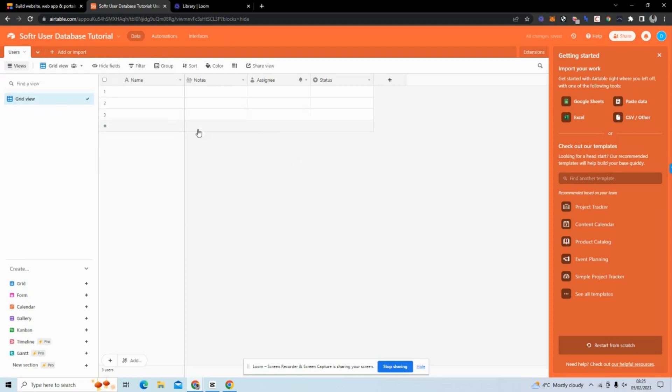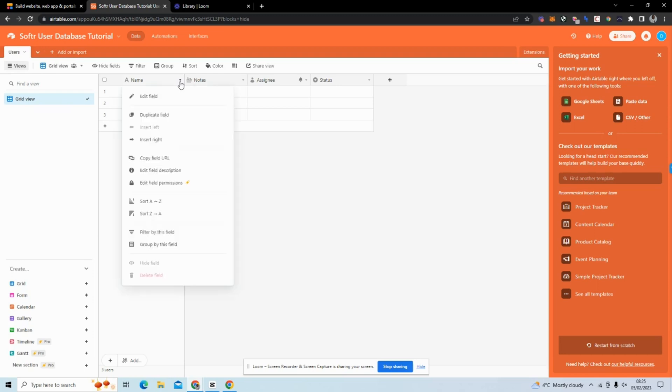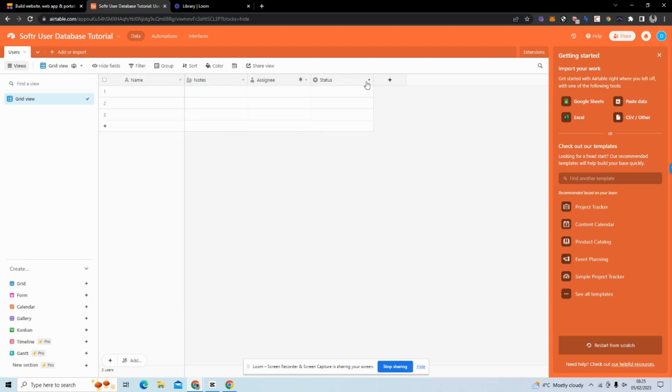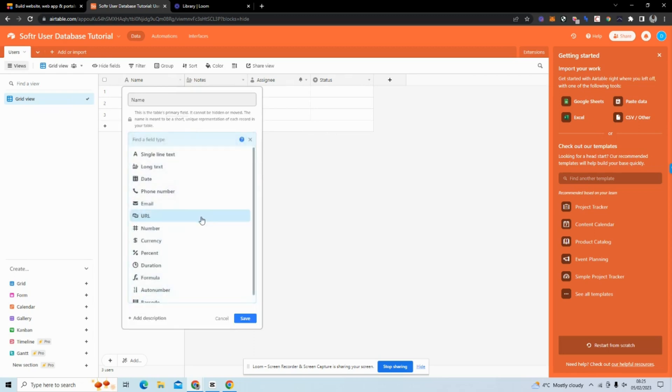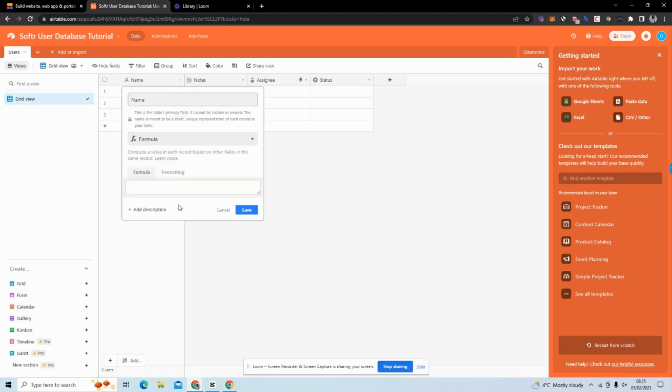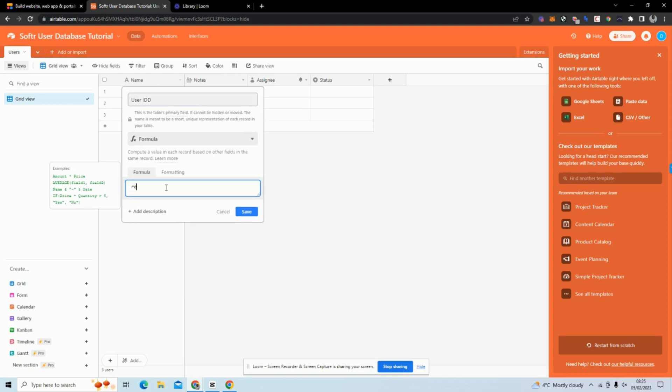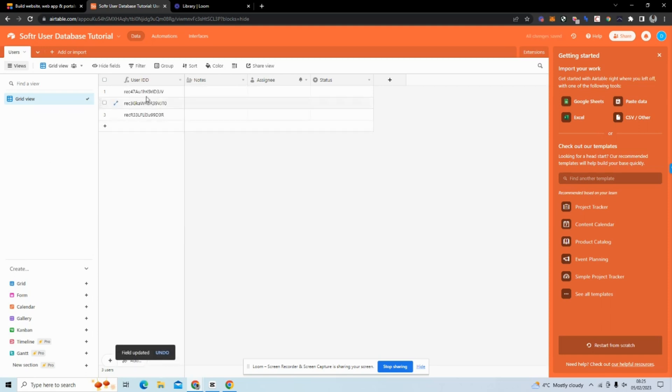The first thing I want to do is note that Airtable natively creates unique keys for every row. We typically want to store these keys if we want to add complex functionality in Softr. I'm going to edit this first primary key, which always has to be there. I'll change this to formula, call this User ID, and use RECORD_ID() just like that. You can immediately see that we can now see the record ID.